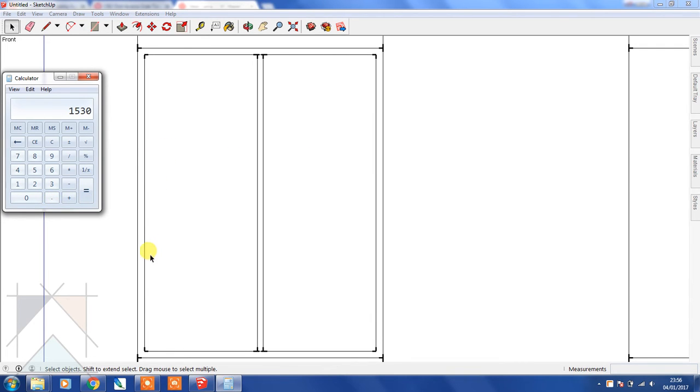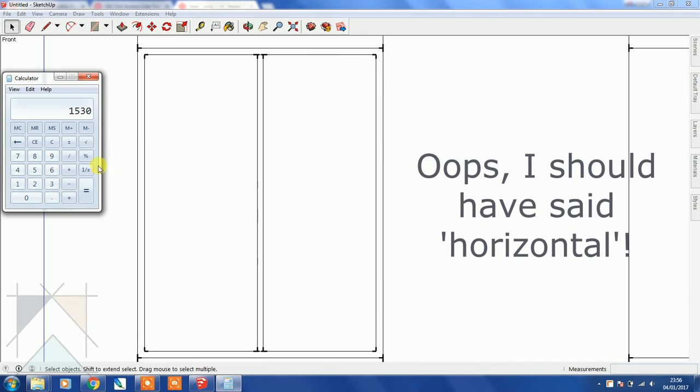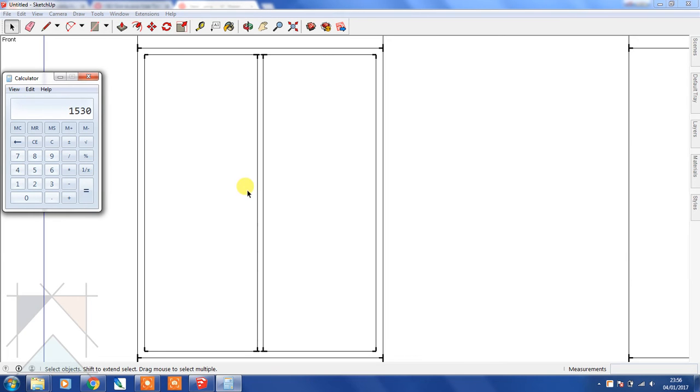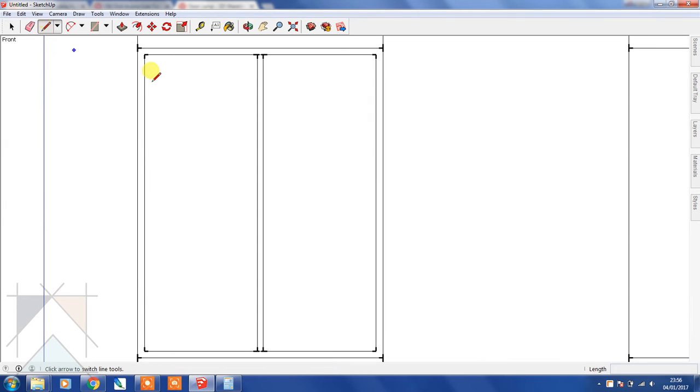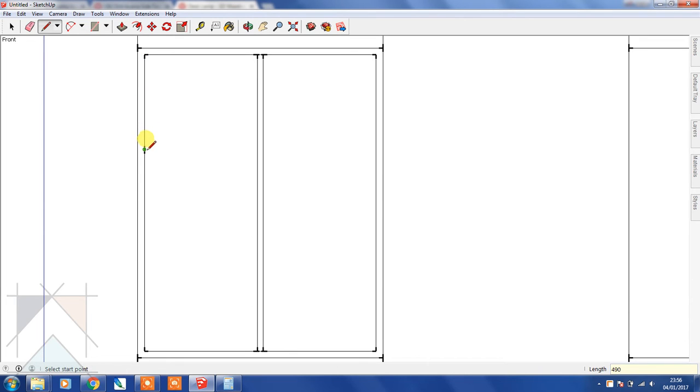Let's say they're 30 mil each, so let's minus 16 mil. That's 1470 divided by 3 is 490. Let's bring this down 490, bring that across on the red axis, bring that down to 30 mil.